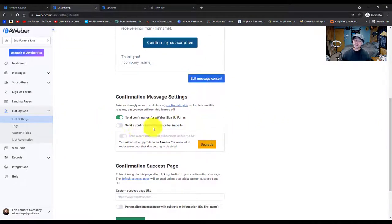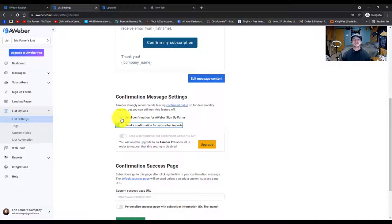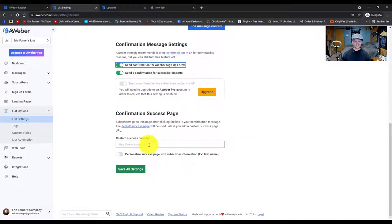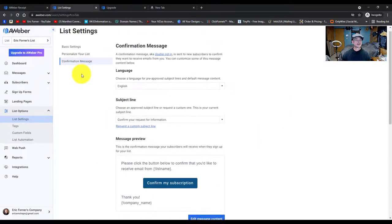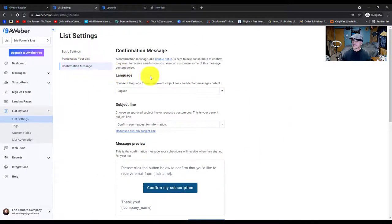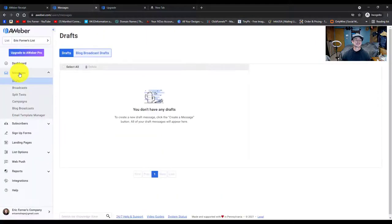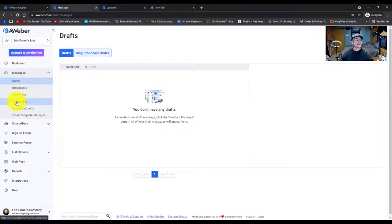This is the part where you could turn the confirmation on and off, but you're not able to on the free plan. 'Send a confirmation to imports' — you're not allowed to do that either. And that's it for the list settings. Now we're going to jump over to messages and then go to campaigns.